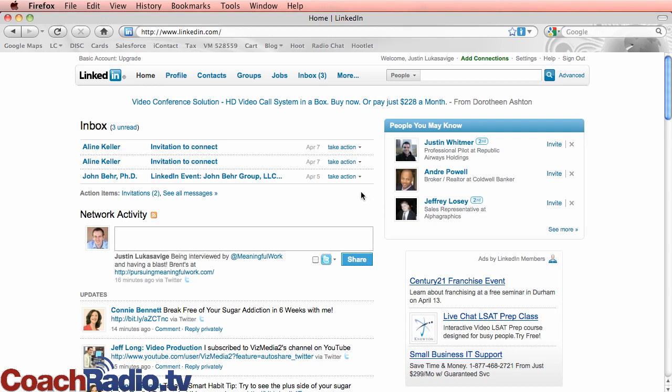I'm going to spend just a few minutes talking about how you can use LinkedIn if you're somebody like a sales professional or somebody who has a business, whether it's a small, medium, or large-sized business, and you want to reach out and find other businesses.